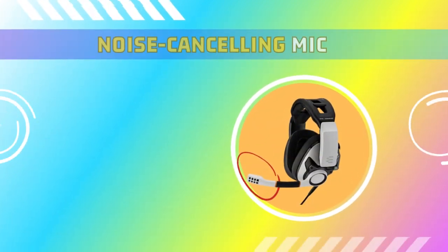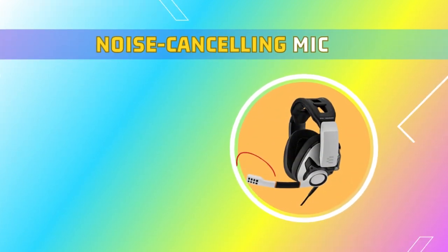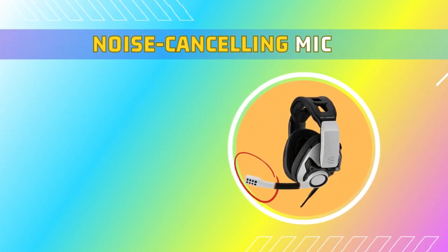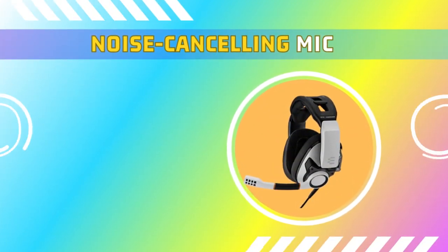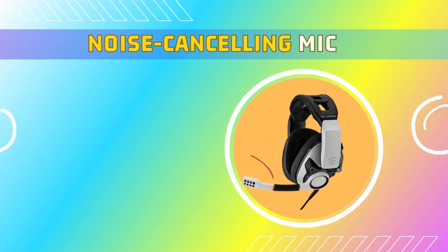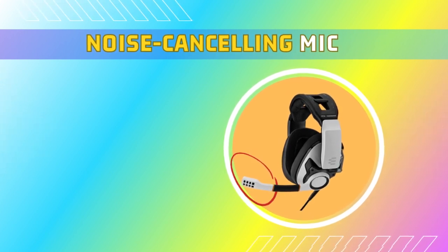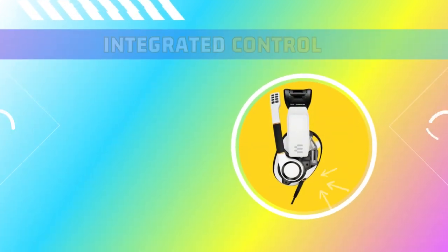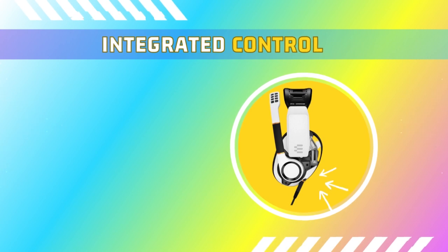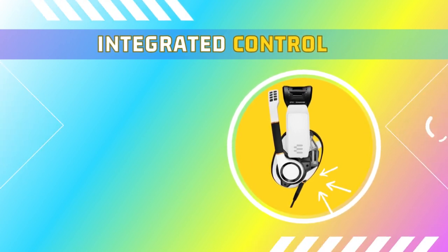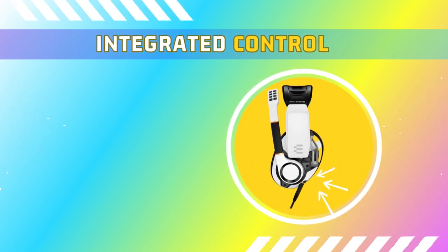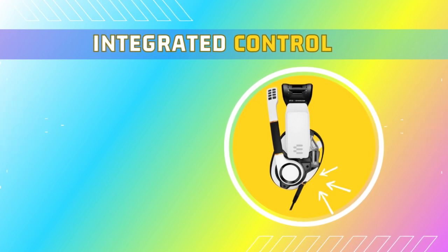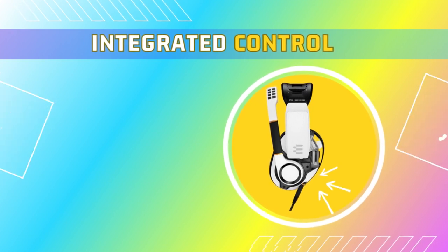The noise cancelling mic eliminates background distractions, allowing your teammates to hear you loud and clear, and ensures smooth in-game communication. The integrated controls on the headset allow you to adjust the volume and mute the mic easily, giving you complete control over your gaming experience.